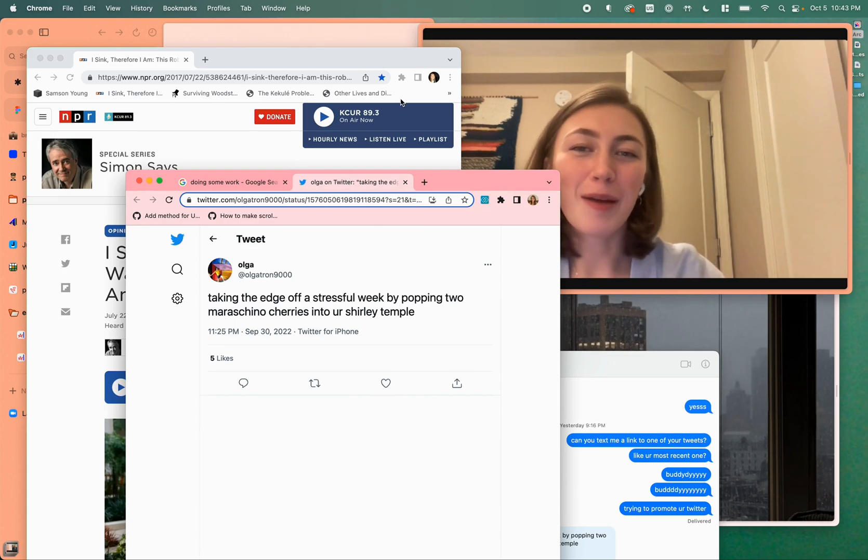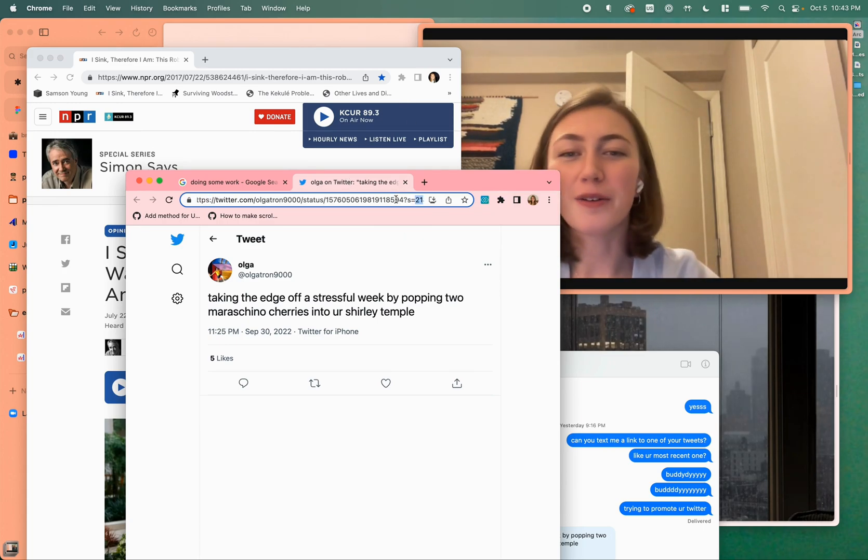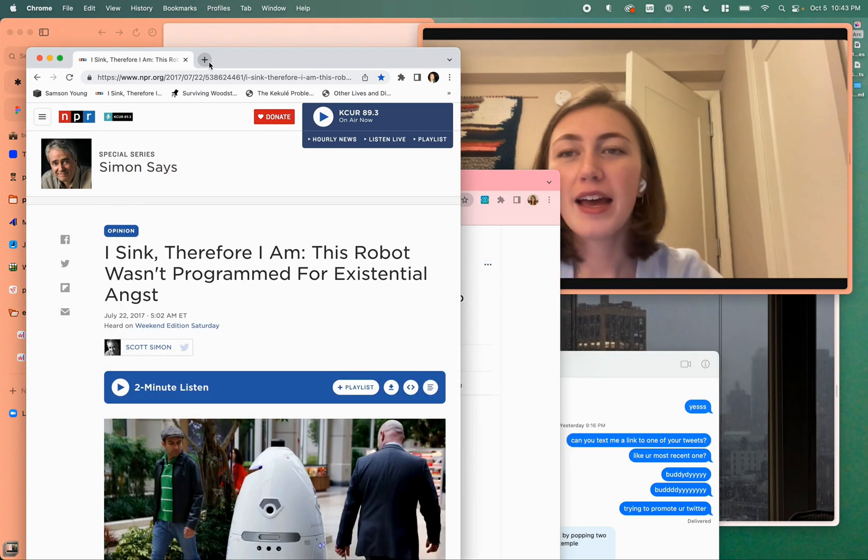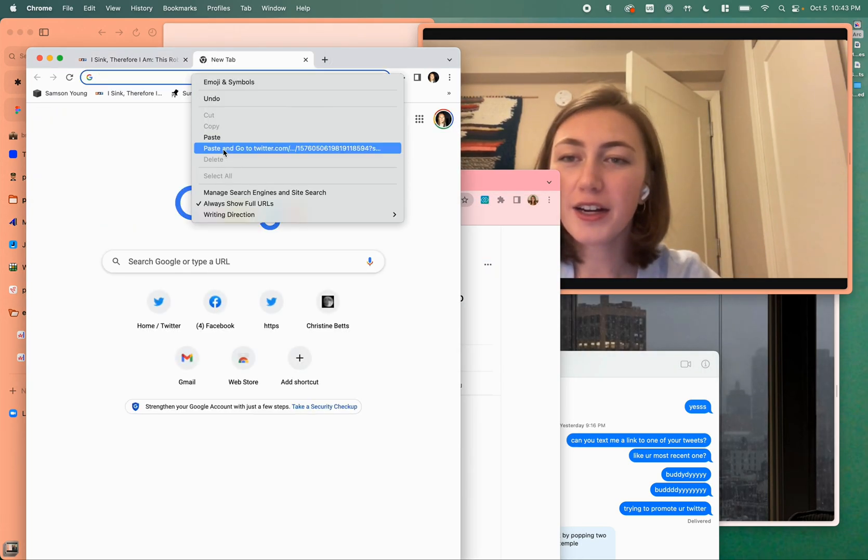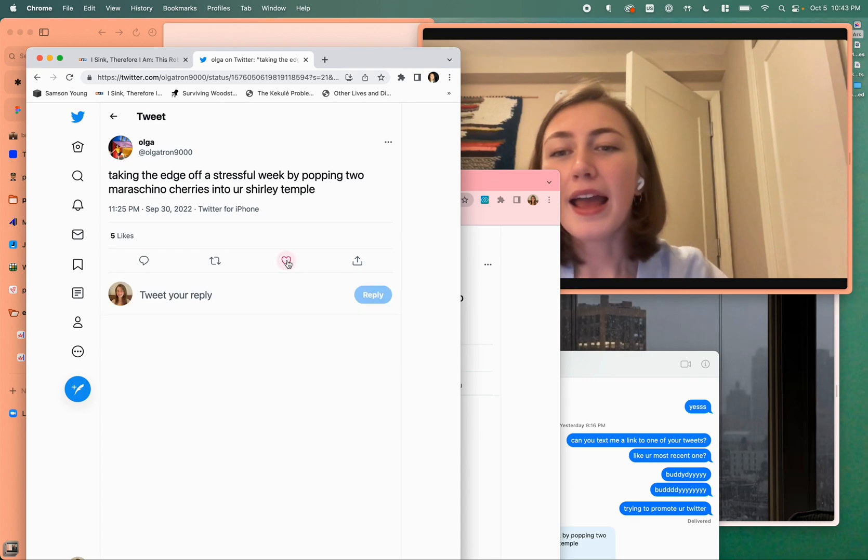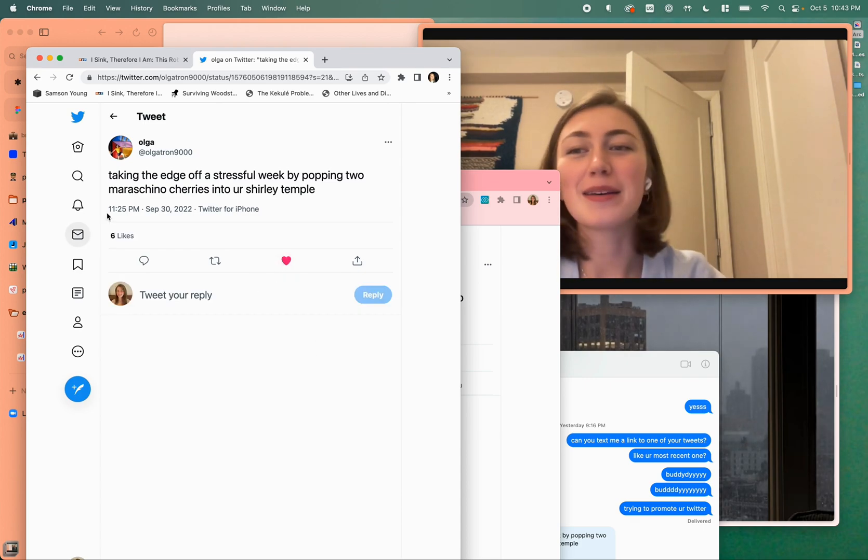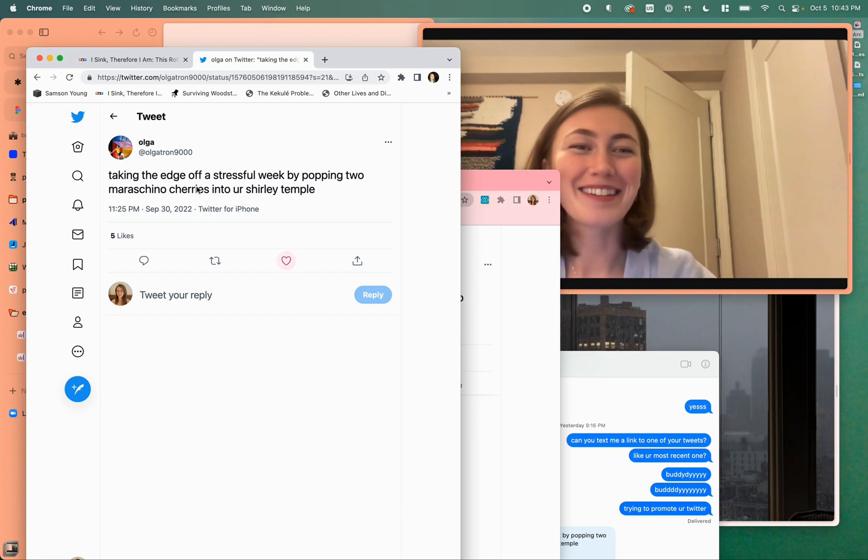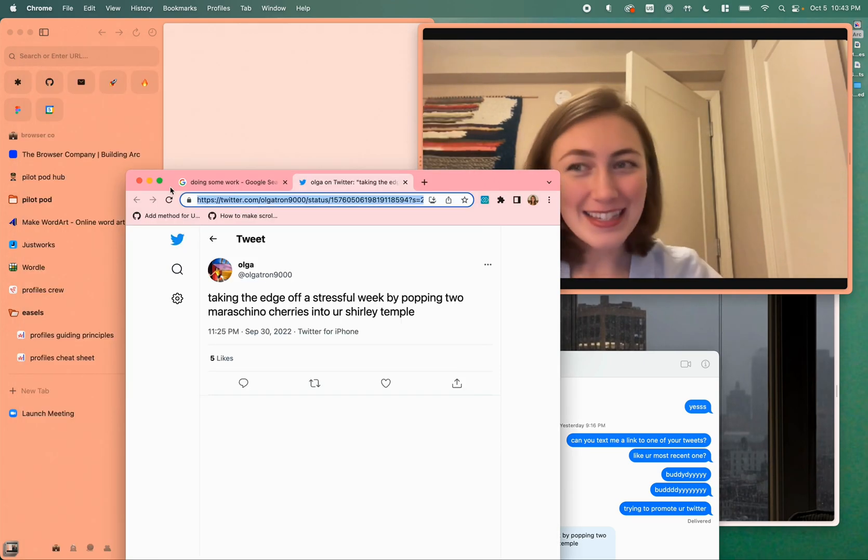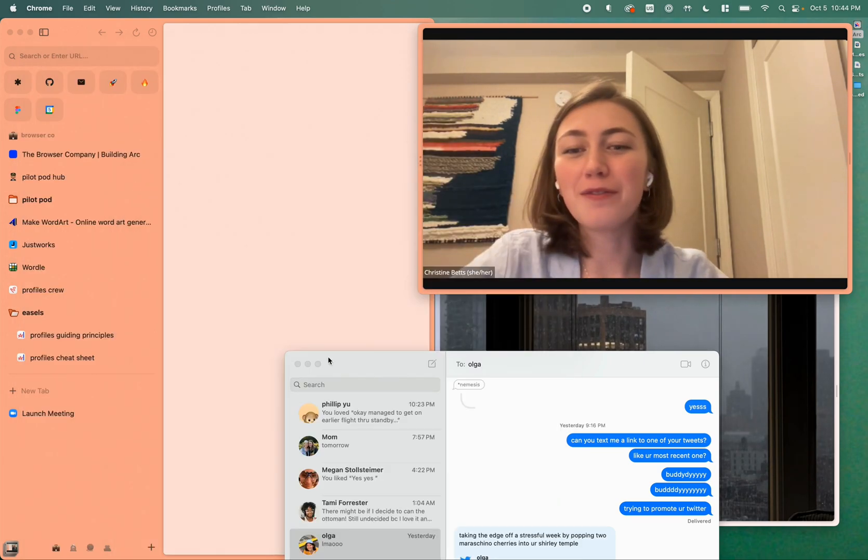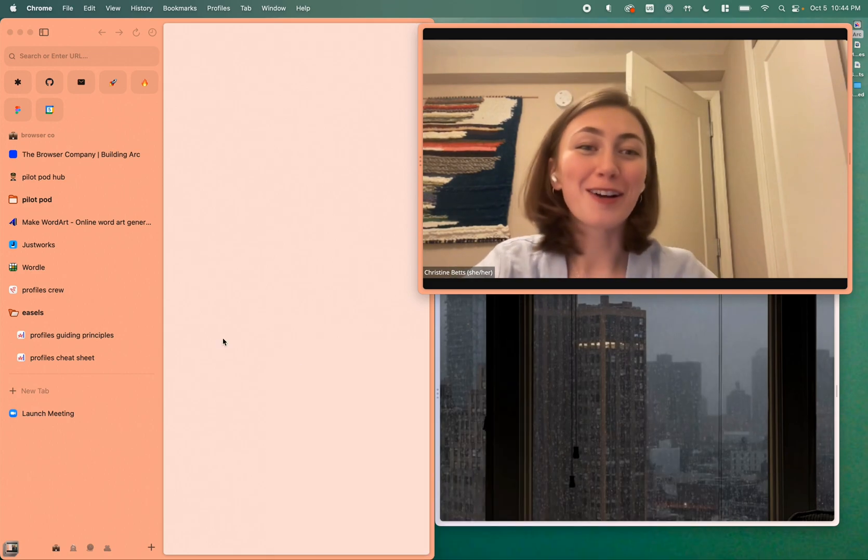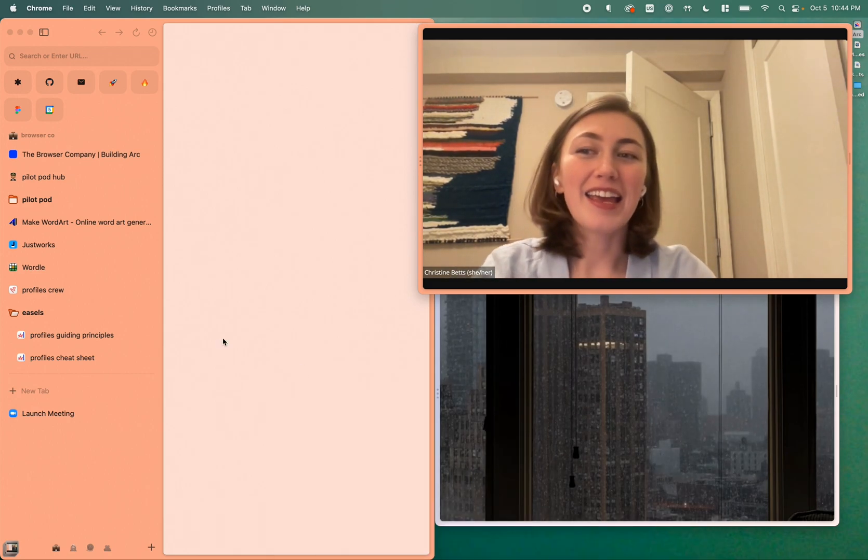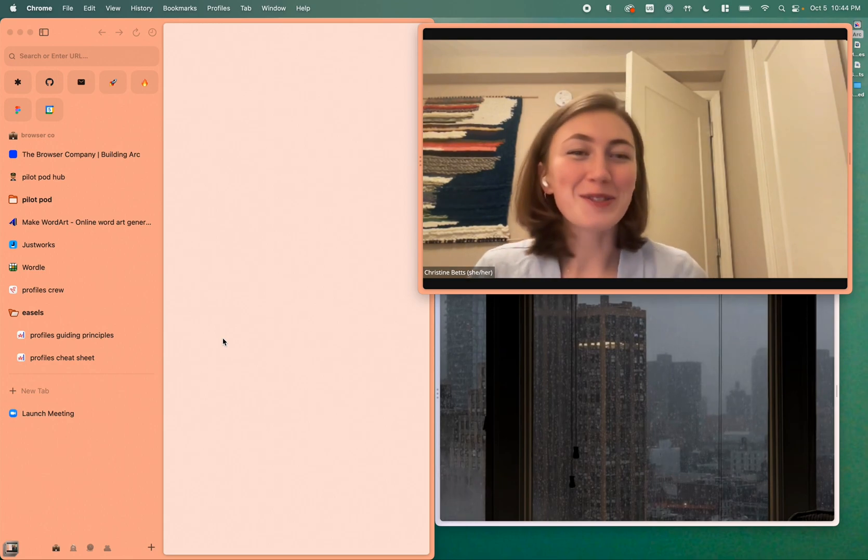The frustrating thing is that there's no way to pull this tab over and reload it easily in my personal profile. So I need to go here, copy this, and then paste it here, paste and go. Now I can finally like the tweet because I'm signed into Twitter, but that was kind of a lot of work, that was a little frustrating.